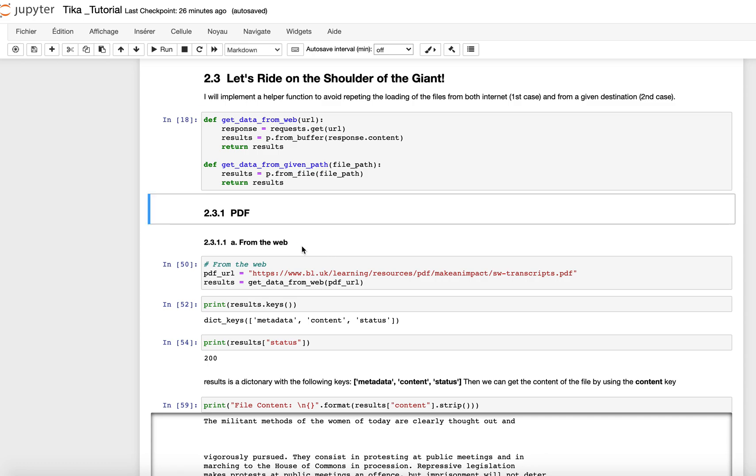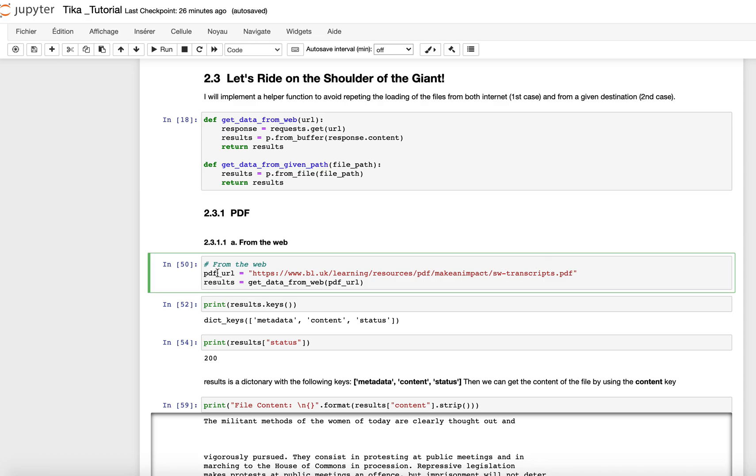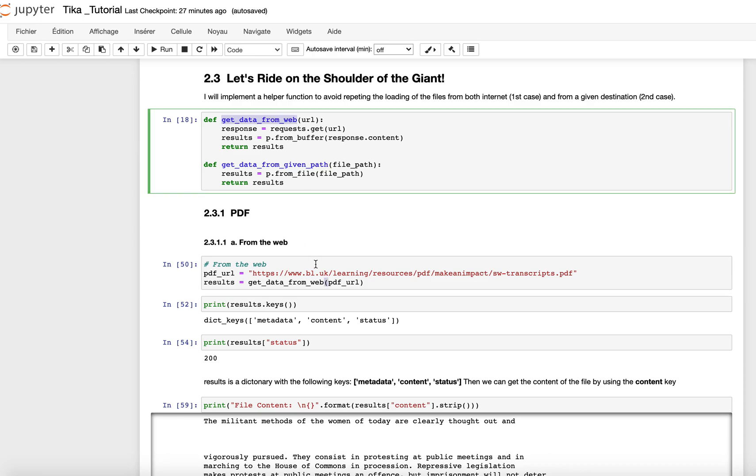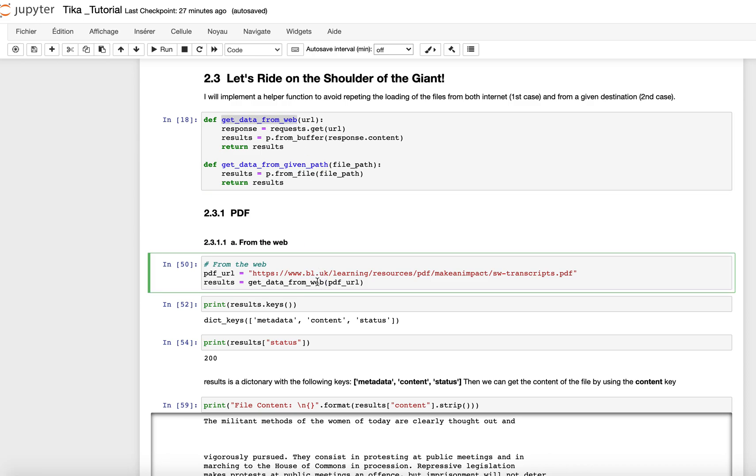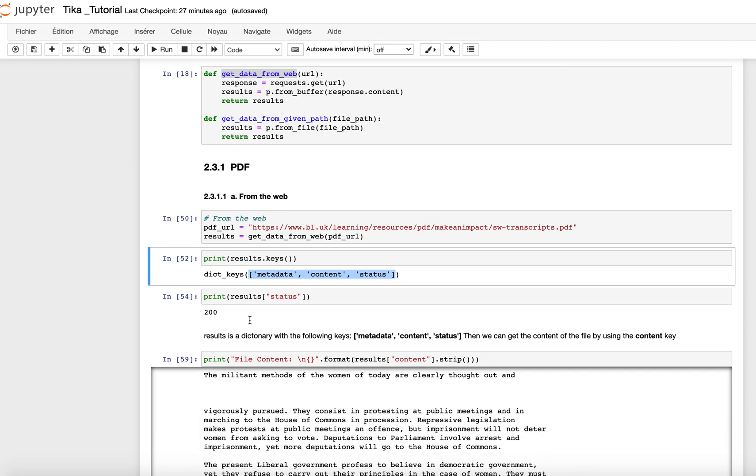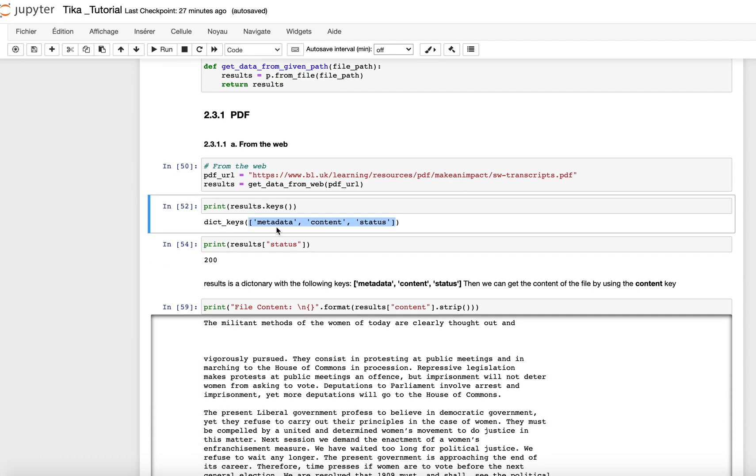Then here comes the first case of extracting the content of a PDF file. Here is the URL of my PDF file, and what I do here is to give the URL using my get_data_from_web function as implemented here. What we have here in terms of content of the results: the result that we get is a dictionary, and that dictionary has three main keys.